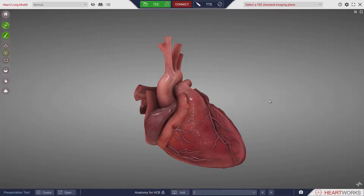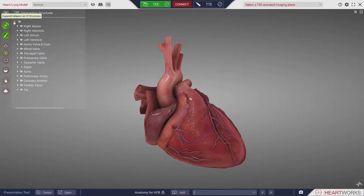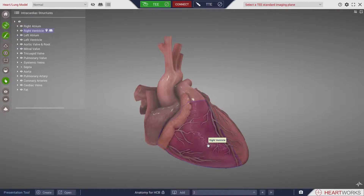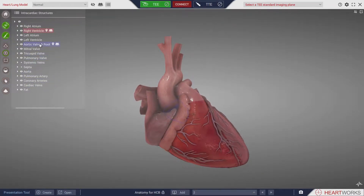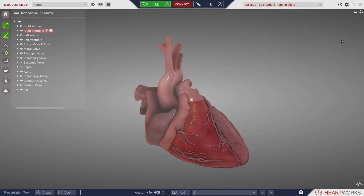The anatomy package includes an interactive textbook allowing the student to select one of over 130 separate structures within the model. Accompanying each structure are notes relating to the anatomy and echocardiographic imaging.